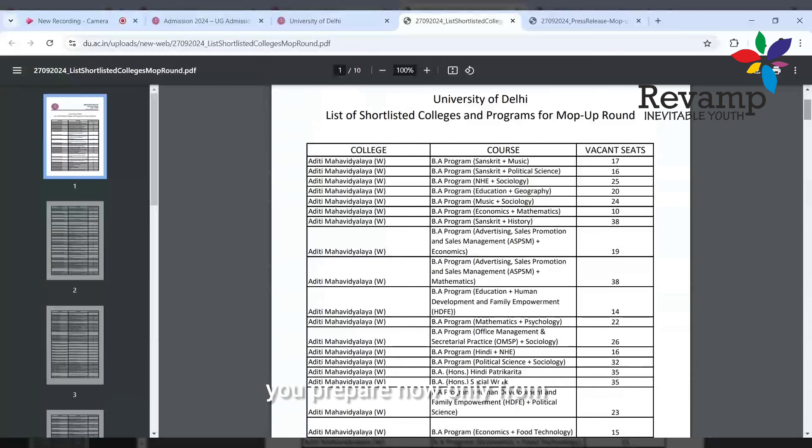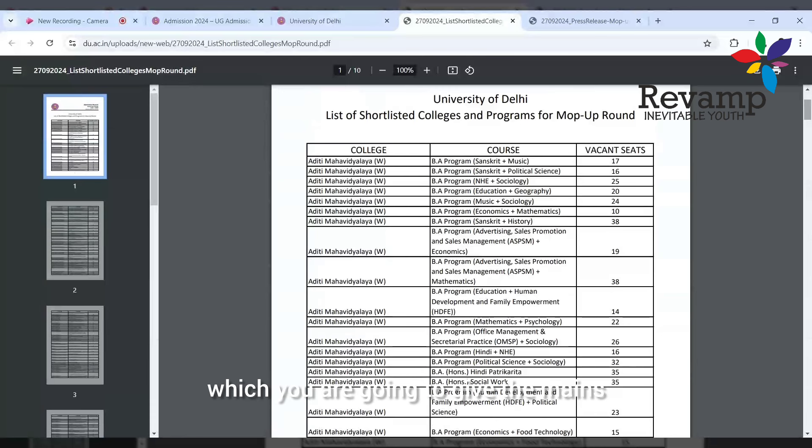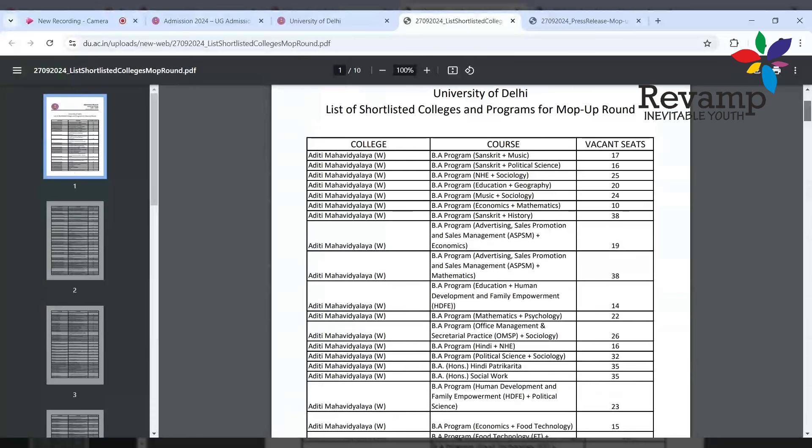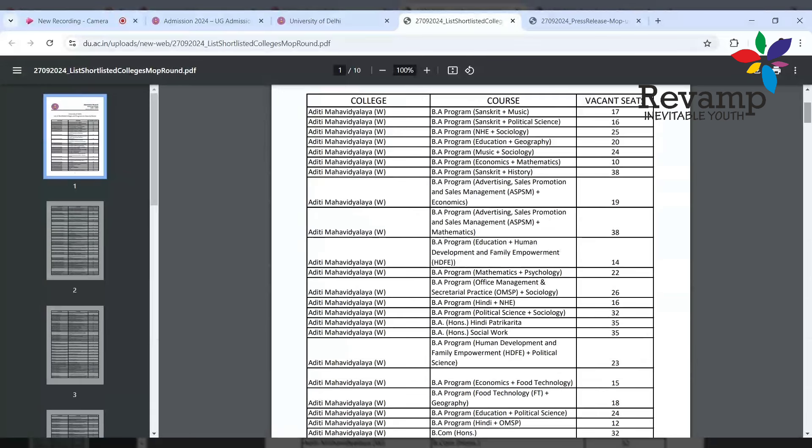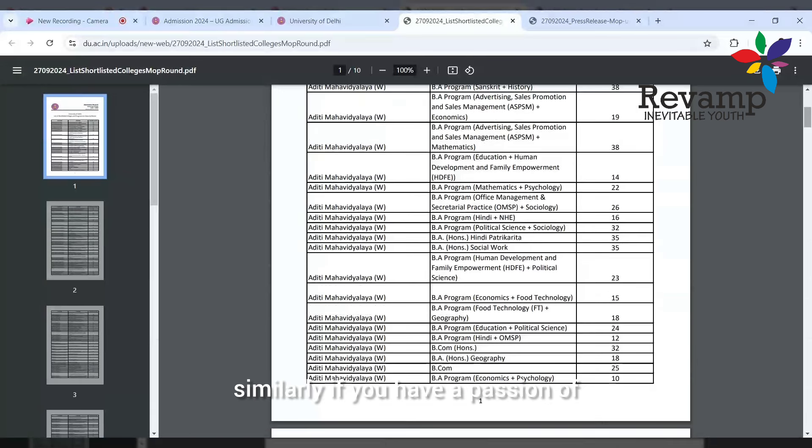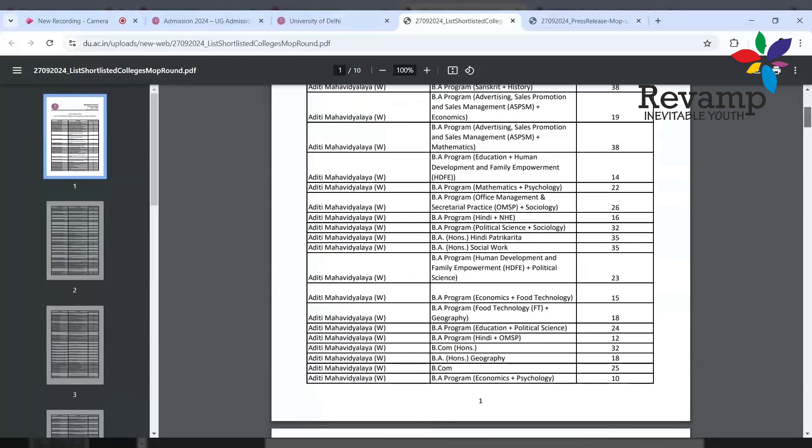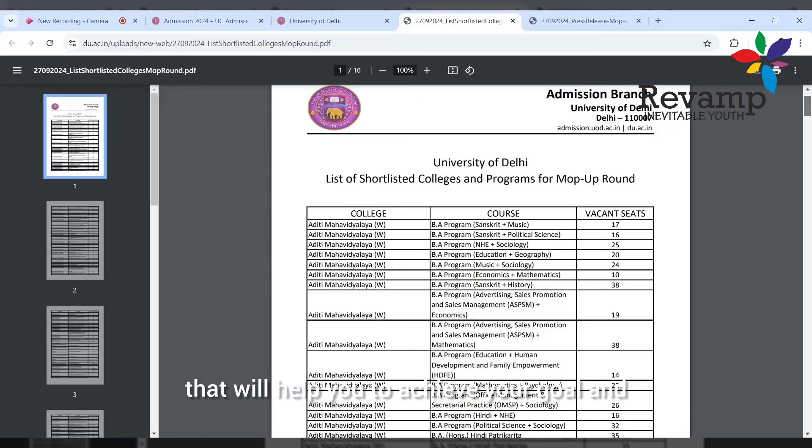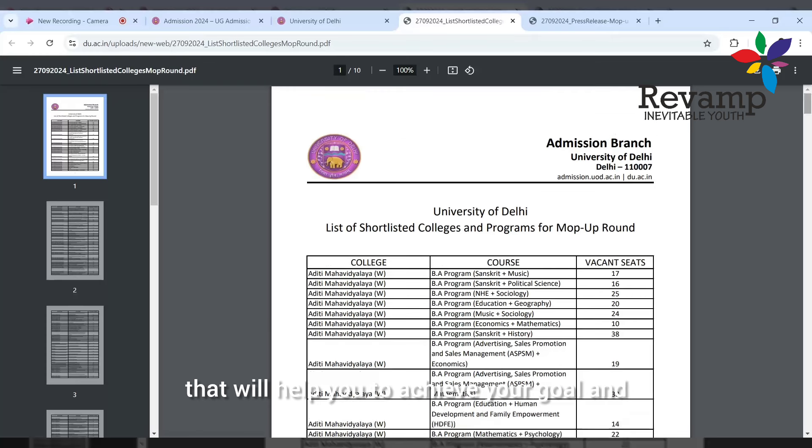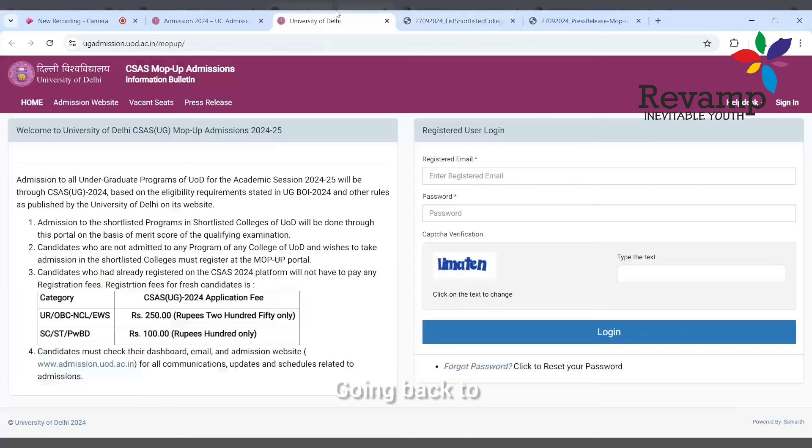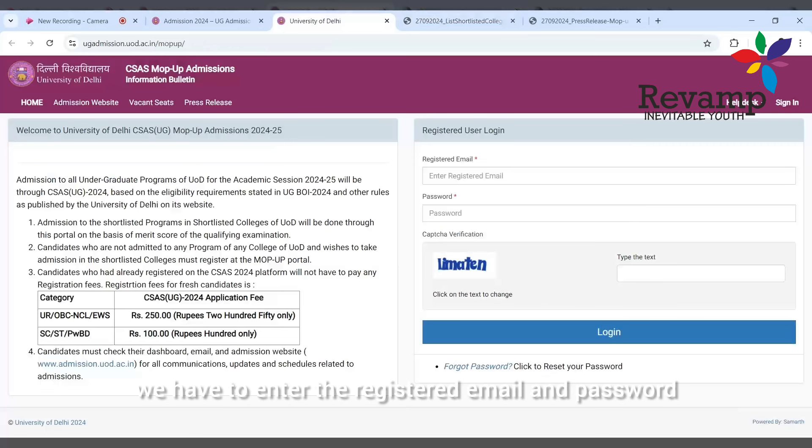Based on your lifetime goal, you can choose the course. Like if you want to be an IAS officer or appear for UPSC, accordingly you prepare from now. Choose the course which you're going to give in the mains. Similarly, if you have a passion for any professional stream, then you choose accordingly. Now going back to the login, we have to enter the registered email and password.